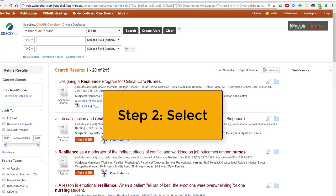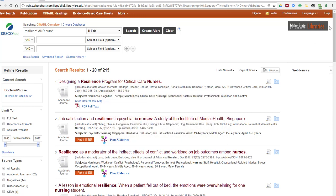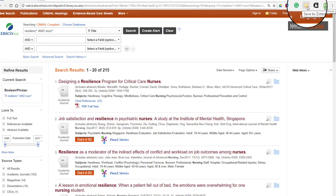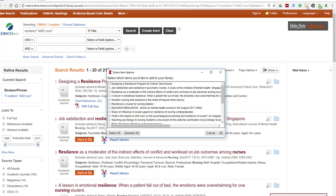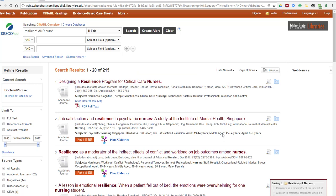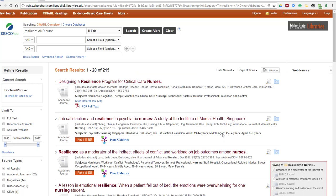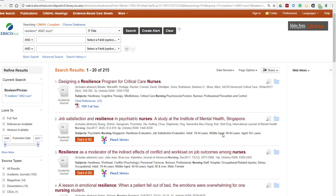Step two is to select. I click on the handy icon up here in the URL bar — it looks like a little folder — and then I tell Zotero which articles I'd like to save. You can select all of them or you can just select one at a time, and then click OK. Zotero will save them into a folder that I've created beforehand, and it will also pull in a PDF copy of the article if it's available.